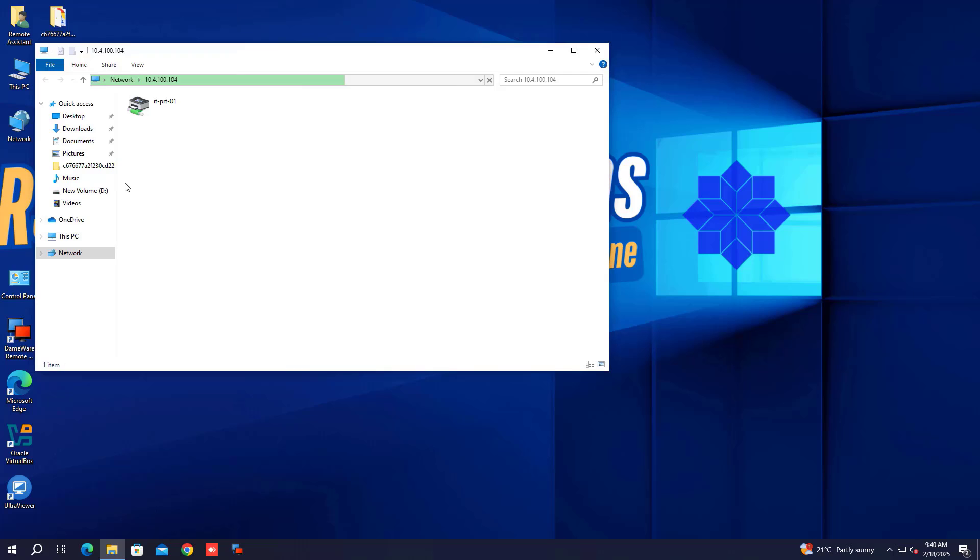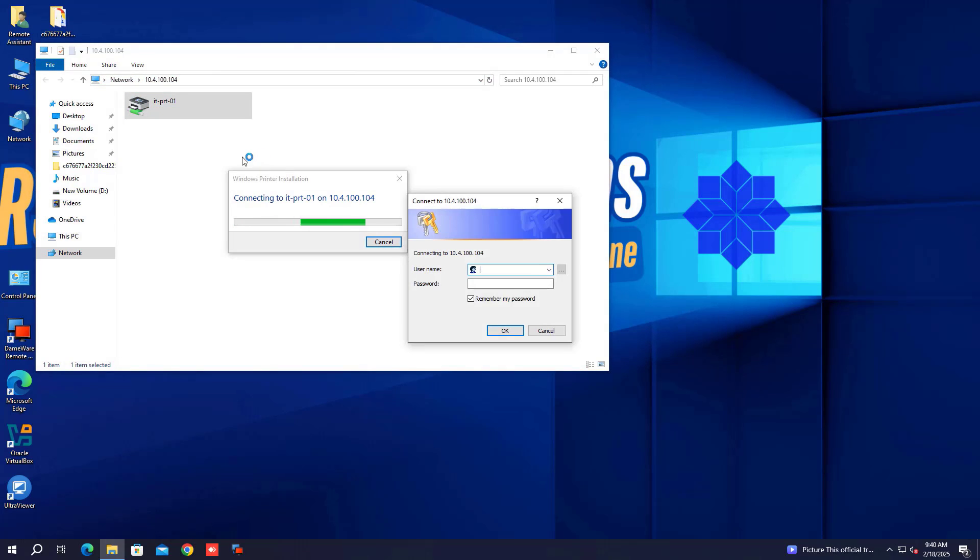And that's it. You now have to follow this process for the installation of the print server on Windows Server 2025.